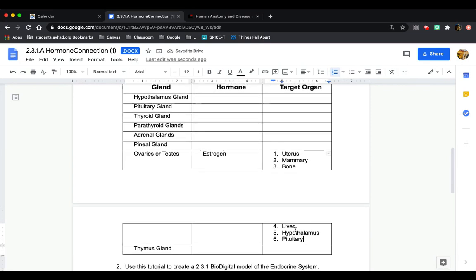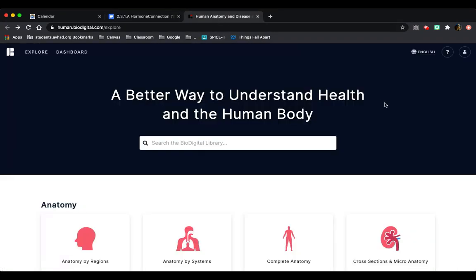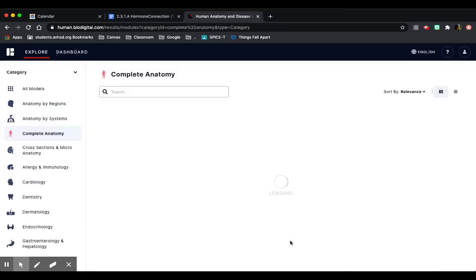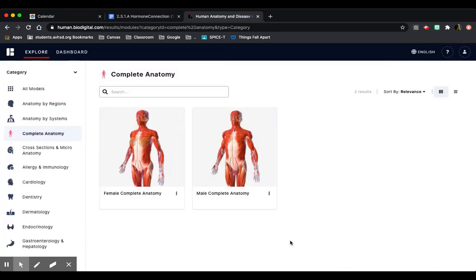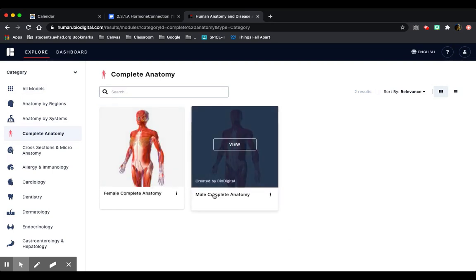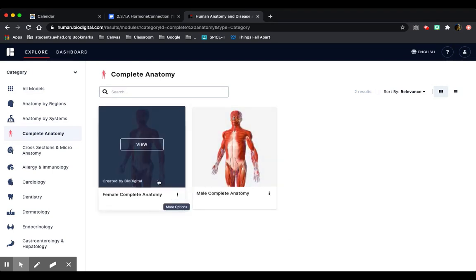Now that I've filled out my chart, I'm going to go to biodigital. I already logged in and now I'm here. Once you get here, you're going to click on complete anatomy here at the bottom. Here, you're going to choose between female or male complete anatomy. It doesn't matter which one, but I already did ovaries, so I'm going to do female complete anatomy.